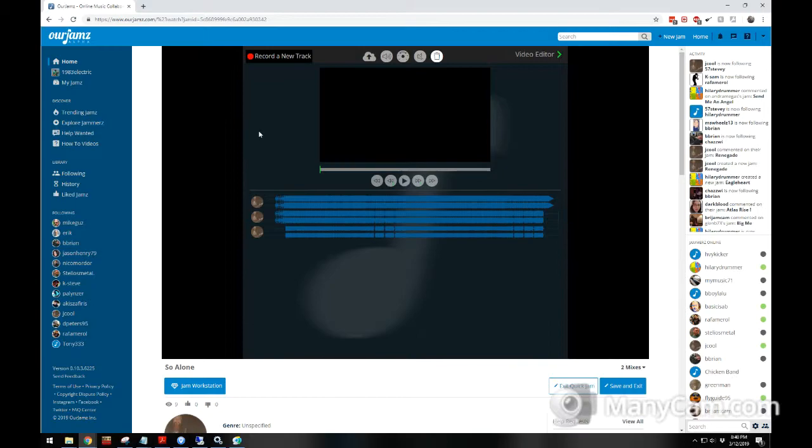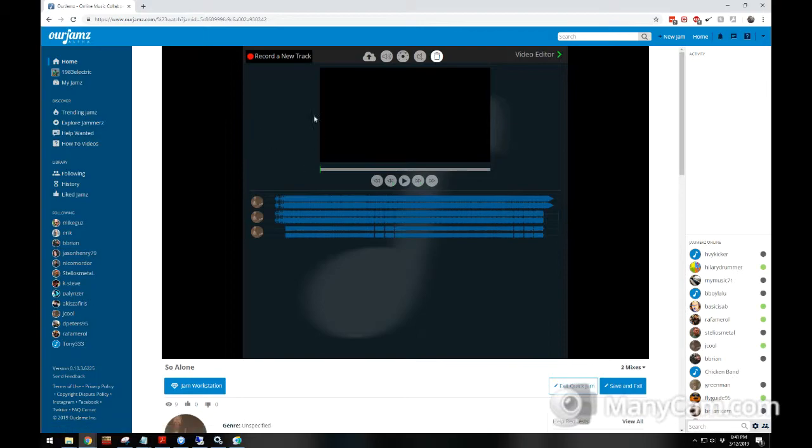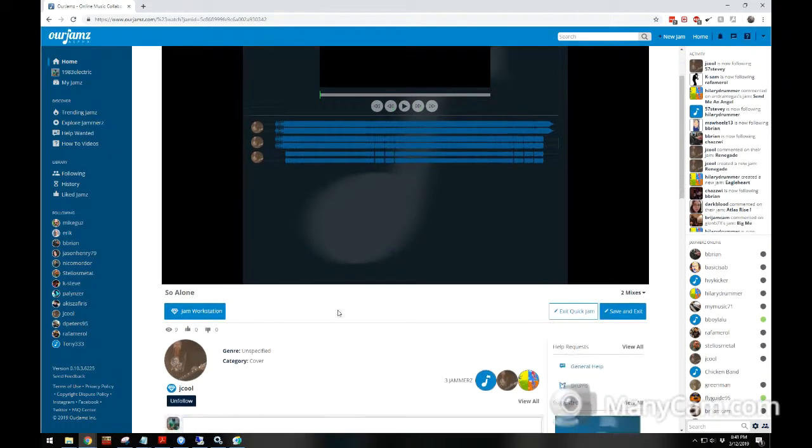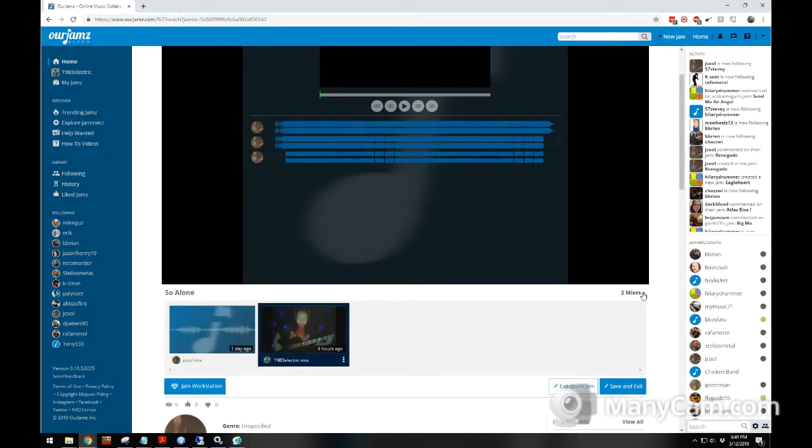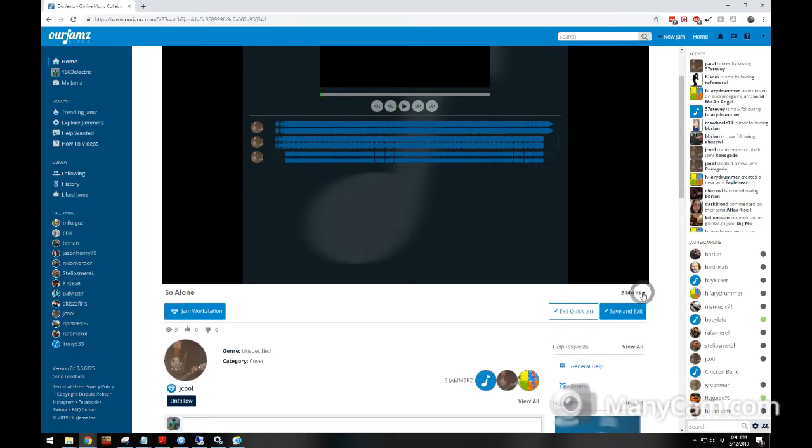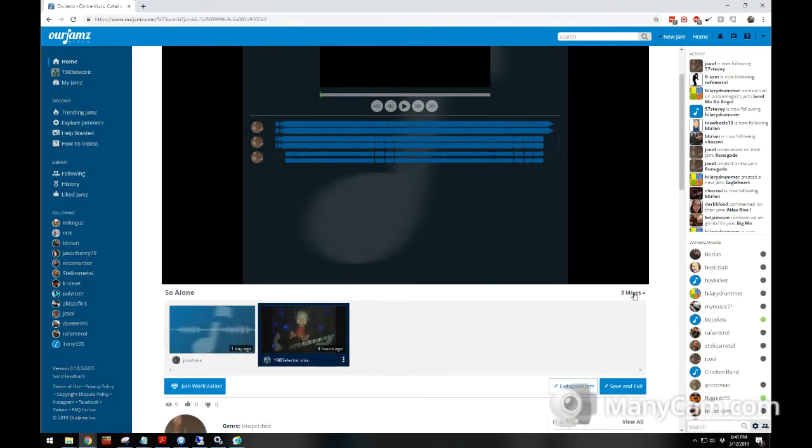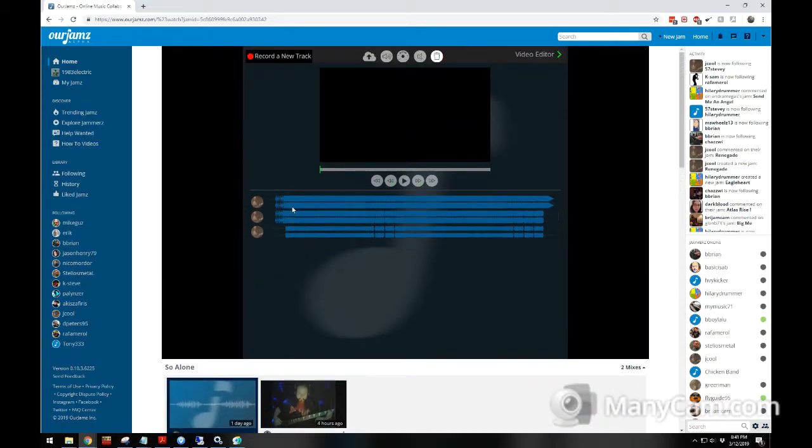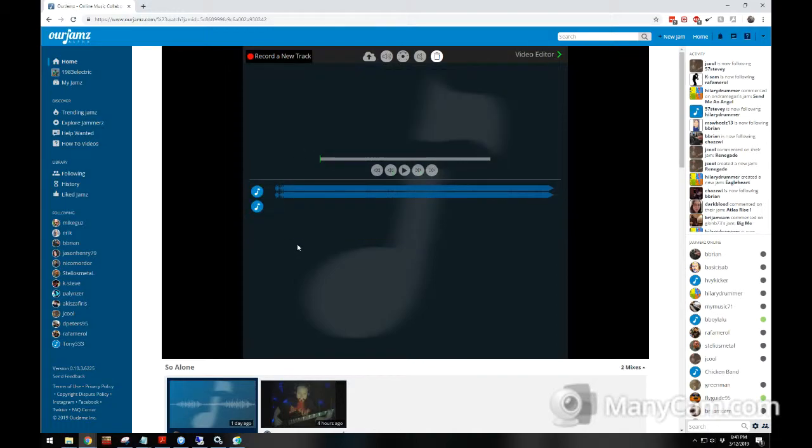So when I want to record from the Quick Jam, you can select which mix you want to record to. You just have to click the drop down for the mixes if there's multiple ones. So I could go back to this one here, and you'll see when it loads, this is his mix. And that concludes this video.